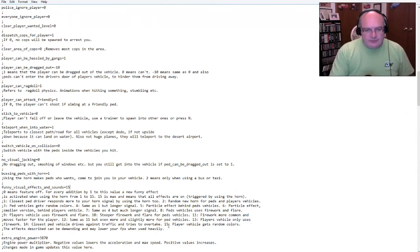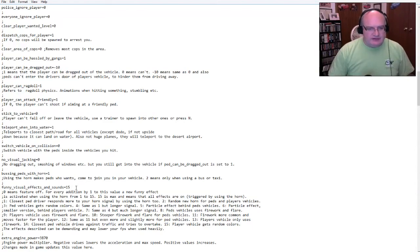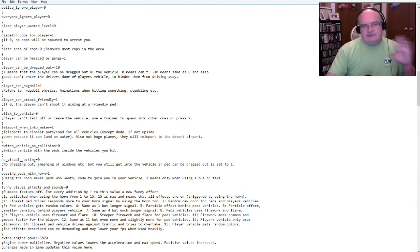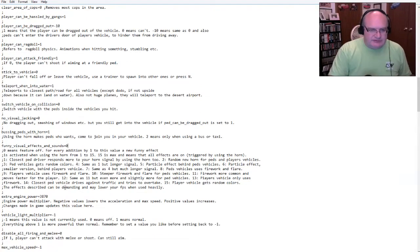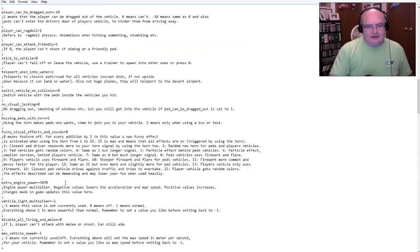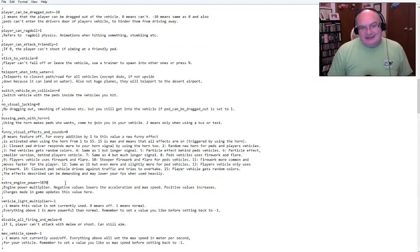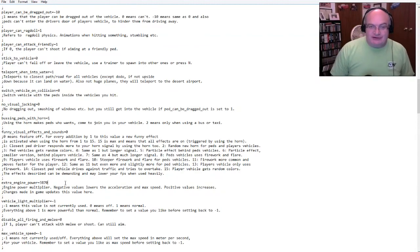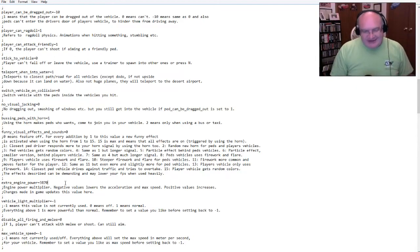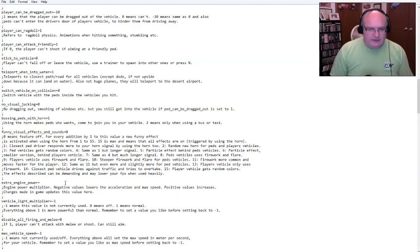If the ped can be dragged out equals one, which I think is down below. So I'm going to set that to zero. I'm basically going to turn the game back into pretty much GTA five. Using the horn makes peds who want come join the vehicle to means only when you're a bus or taxi. So the way this works is if you pull up to a stop sign or you're really, you're just stopped and this is set to one. That means yes, do this. That means when I honk the horn, any NPCs near me will get into my car.